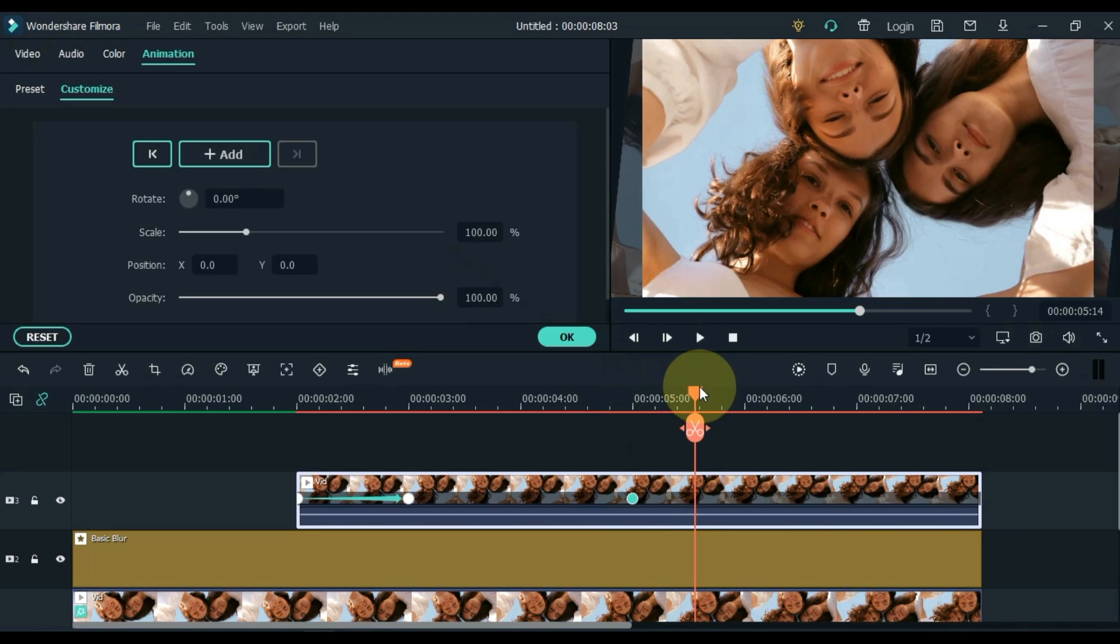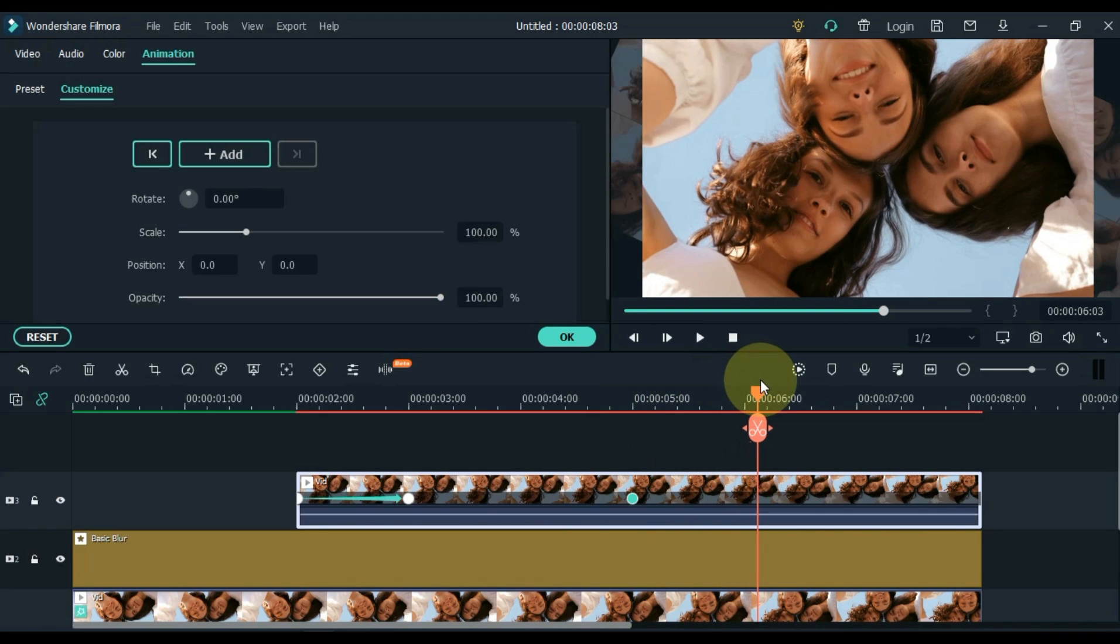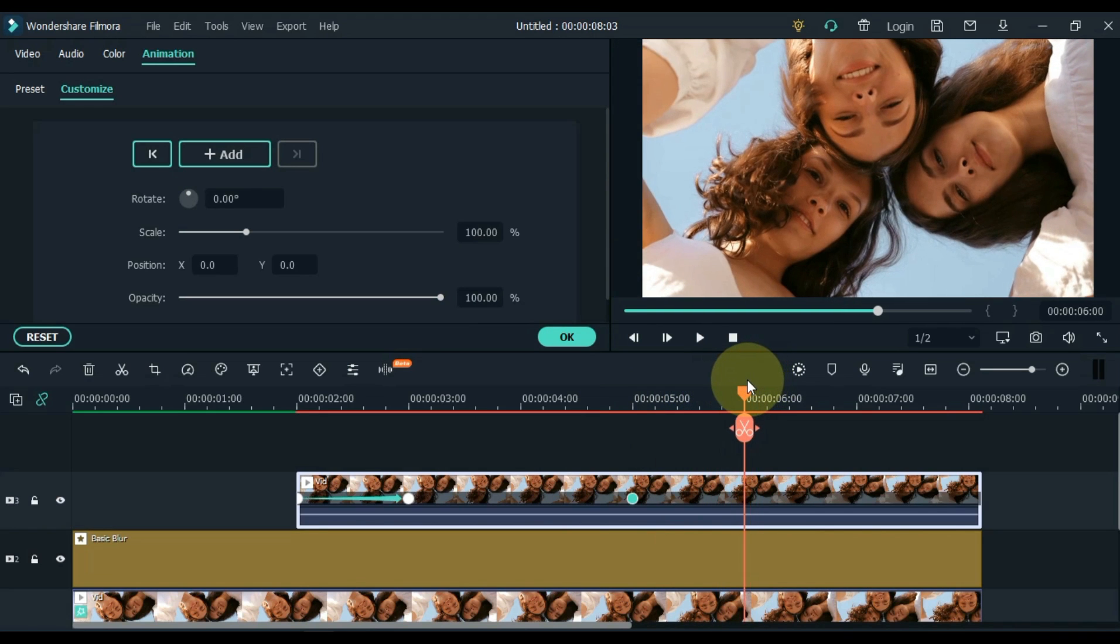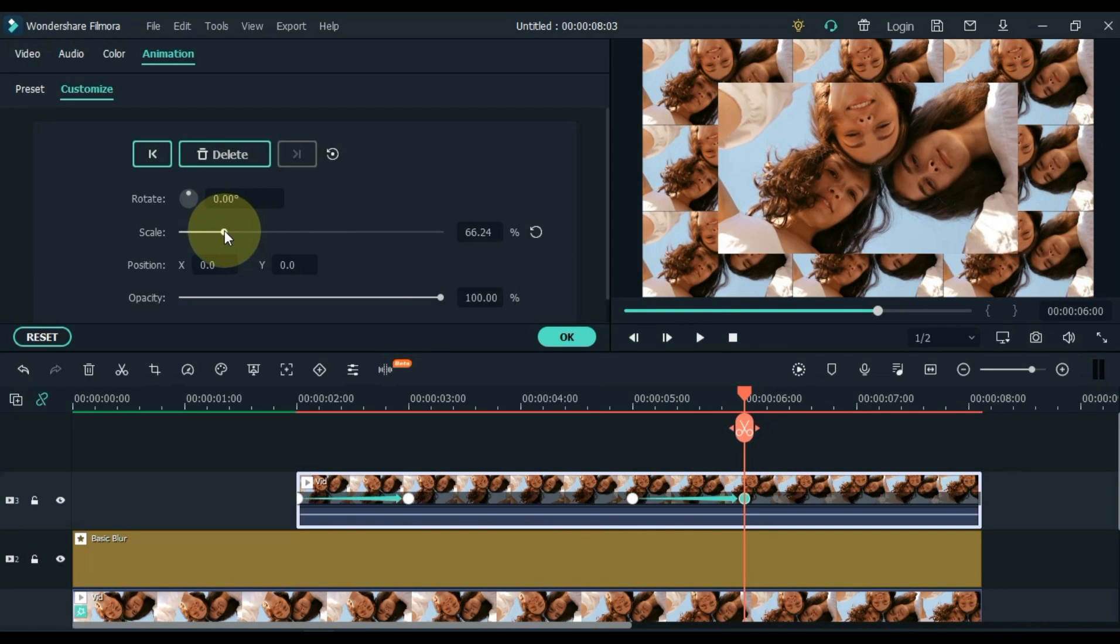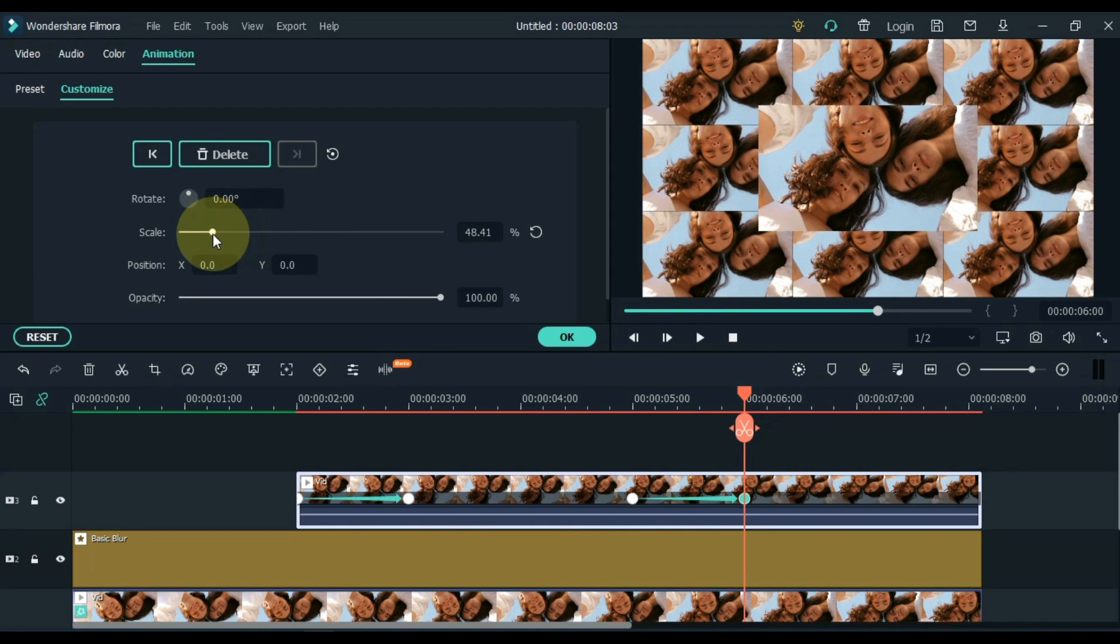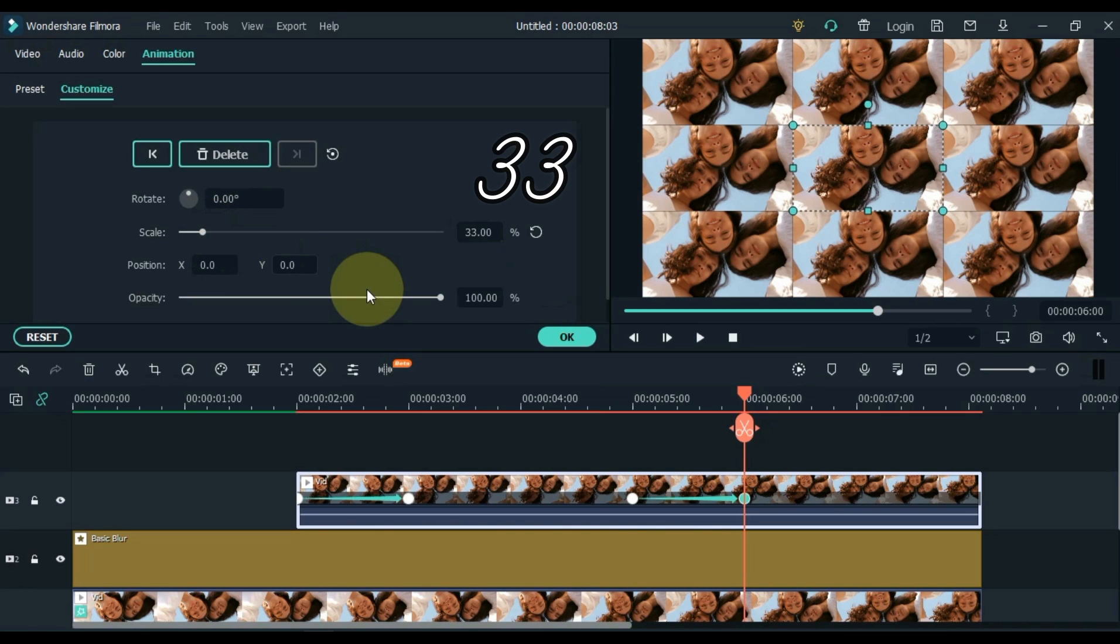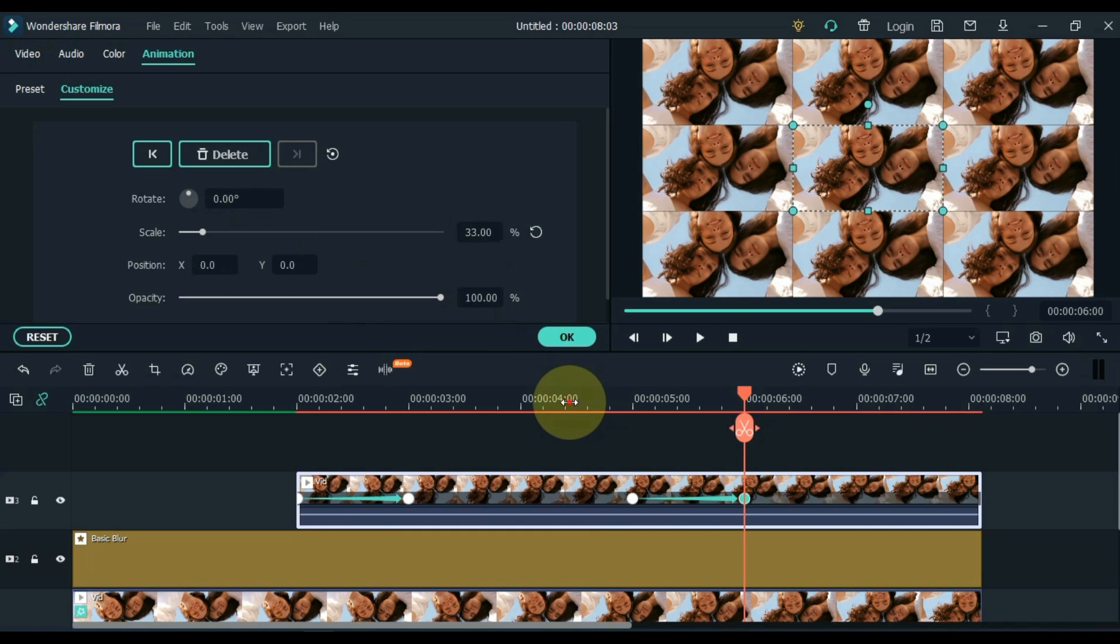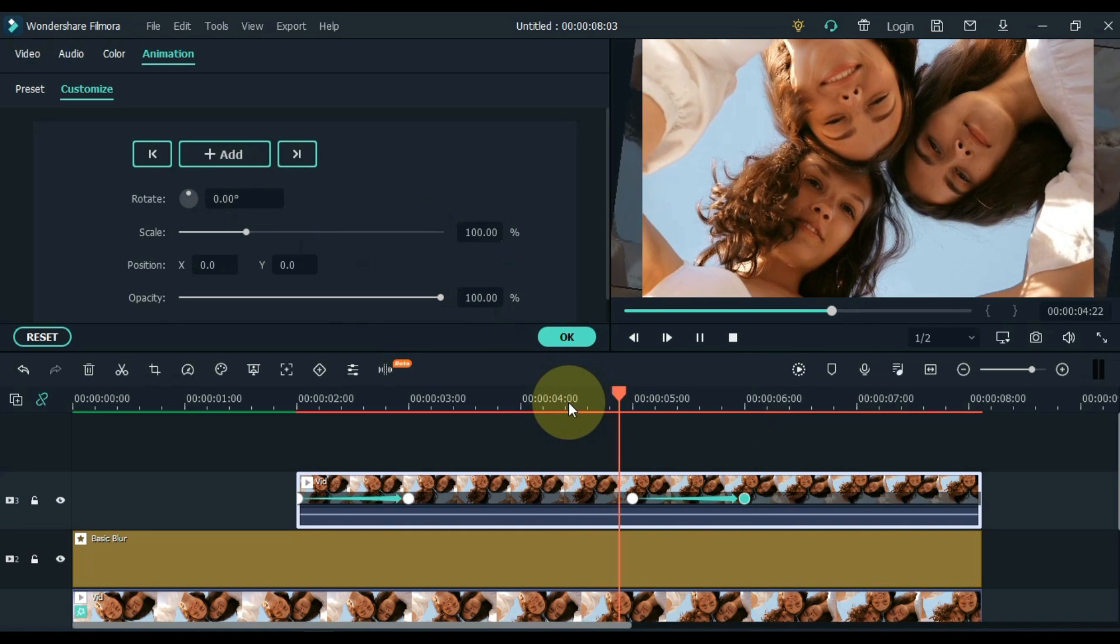Move the playhead 1 second further and add a keyframe here. And reduce the scale in this keyframe so that this video matches the frame of the video below. So I kept the scale minus 33%. I think if you also put minus 33% in this keyframe then this adjustment will be fine.